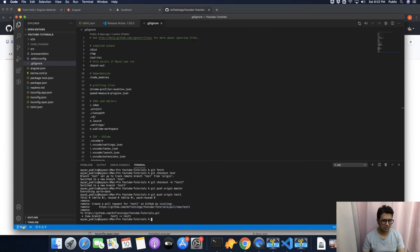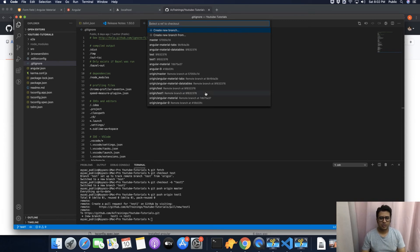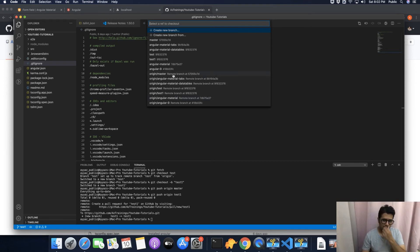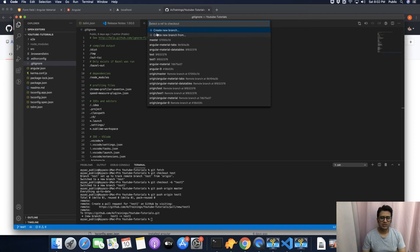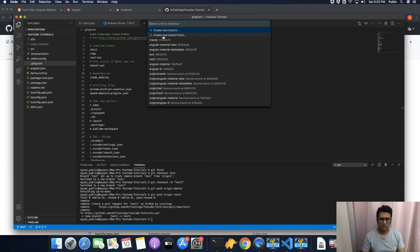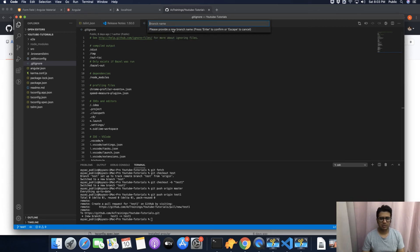In VS Code, first click on the bottom-left icon. At this time it is showing test1, the new branch we created from the terminal. If you click here it will show you a list of all available branches — these are the local branches and these are the remote branches available on GitHub. You can see there are two buttons: 'Create New Branch' and 'Create New Branch From'. The first just creates a branch from the currently selected branch, while the second lets you select which branch to copy the code from.